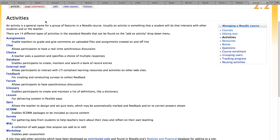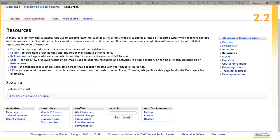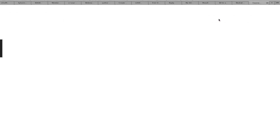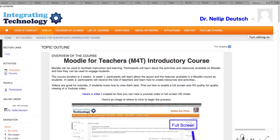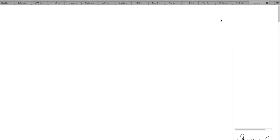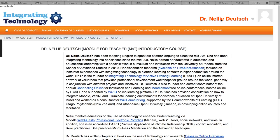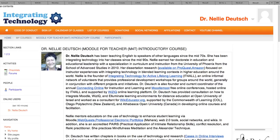So that's it. I'm looking forward to seeing you on the Moodle for Teachers course, introductory course on integrating technology for active lifelong learning. This has been Nellie Deutsch. If you'd like to know a little bit more about me, once you join the course you can go into my profile and learn about what I do. So here's a bit about me. I'm looking forward again to seeing you. Thank you.